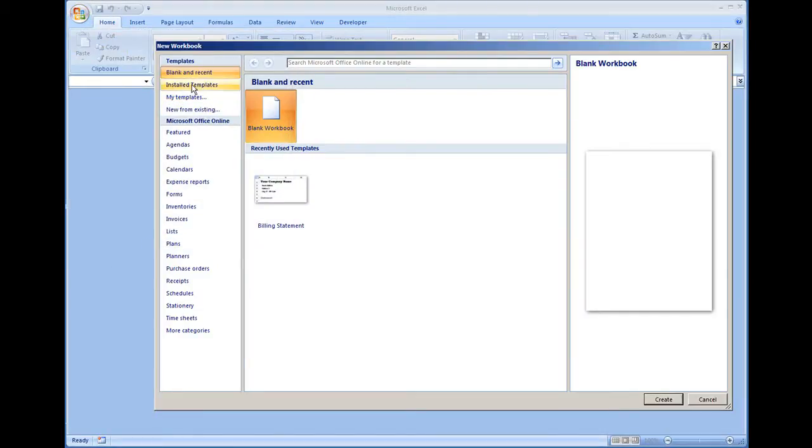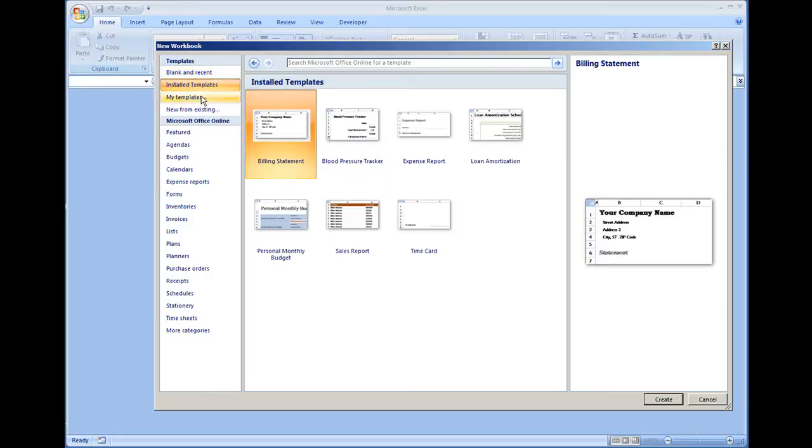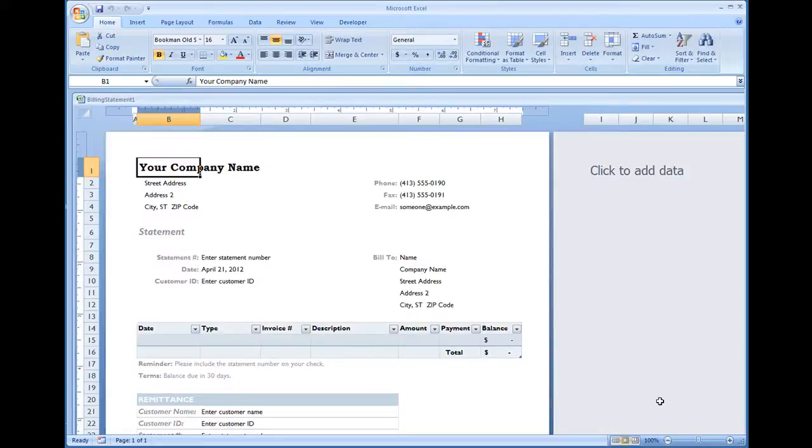On the left of the new workbook window you have install templates. Select that, click billing statements, and then create.